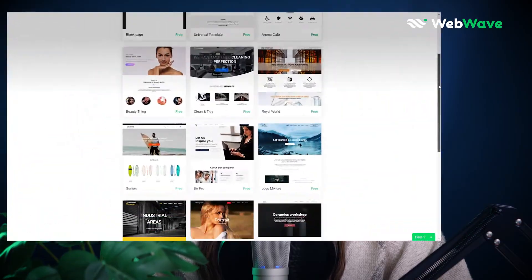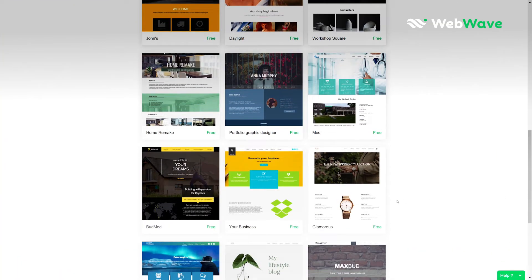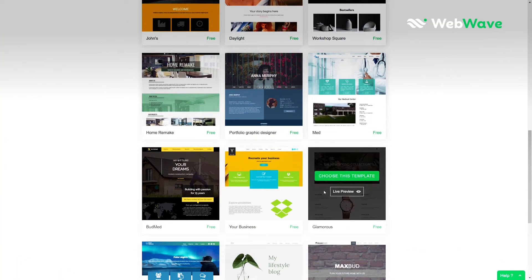We can begin with a blank page and start from scratch or use a template. This one looks nice, but it's for a watch store and we're about to sell bikes. No worries, we're gonna change everything in a second.